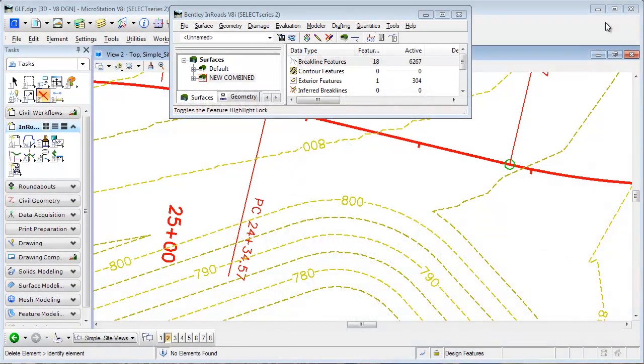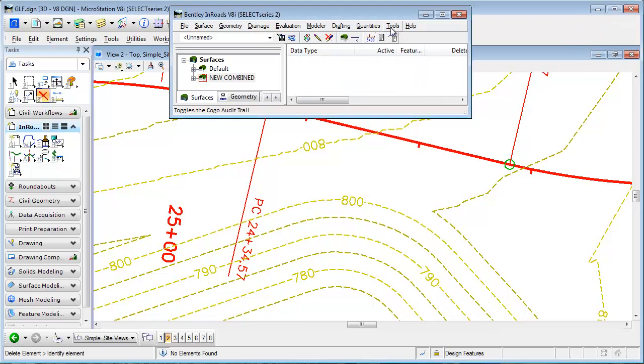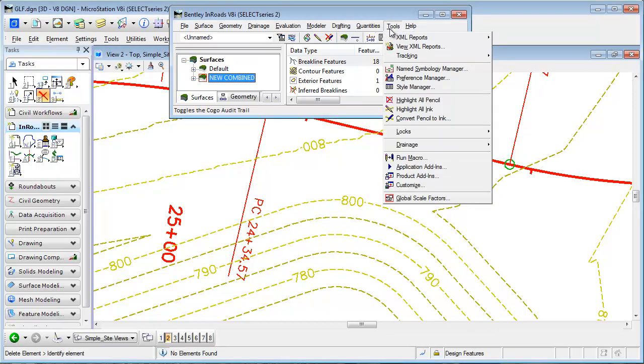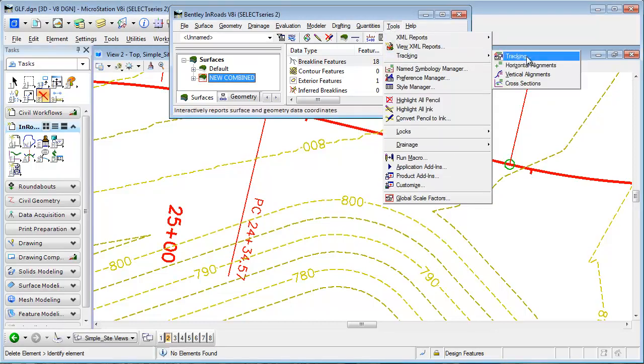In this tip we're going to take a look at the InRoads tracking command, or commands, because there are multiple modes. That can be found under the Tools menu. If I select Tools > Tracking, right at the top I can activate that command.